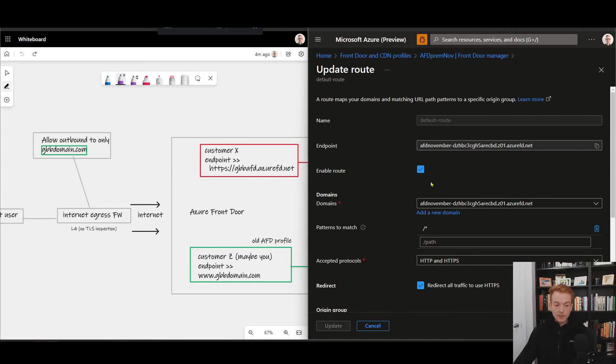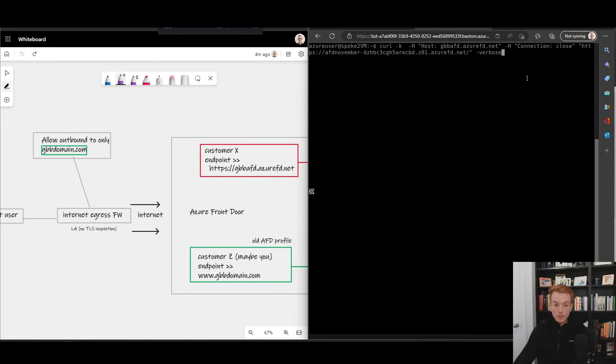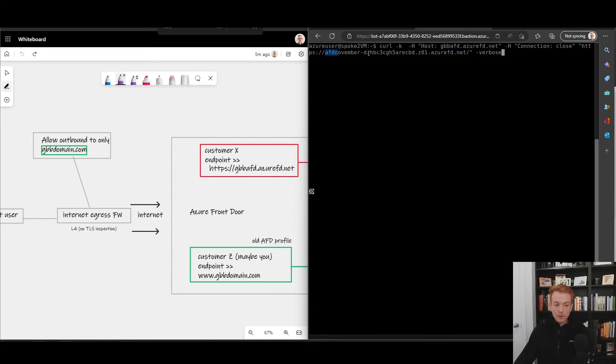If I go back to my client now, back on my client, let's post the same curl command we used earlier. I'm going to pass through in the host header this bad website I'm trying to access which my firewall is not allowing, but I'm going to establish an HTTPS connection via the new Front Door website.